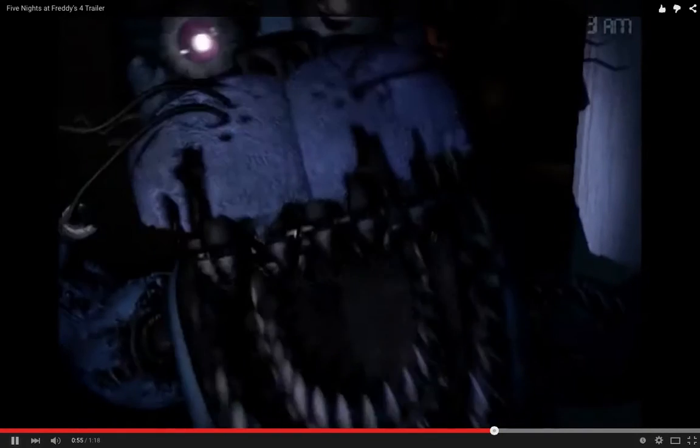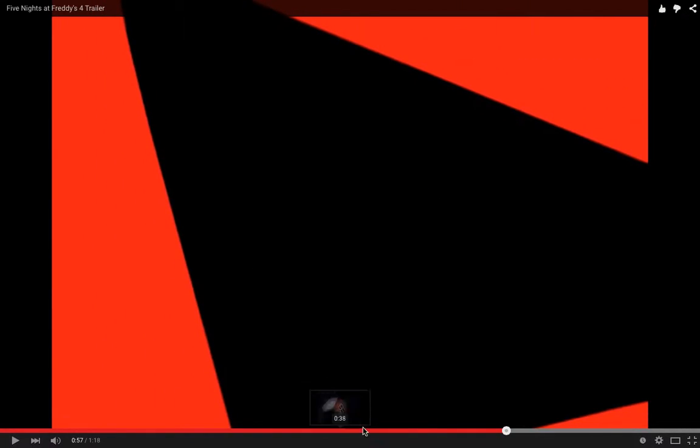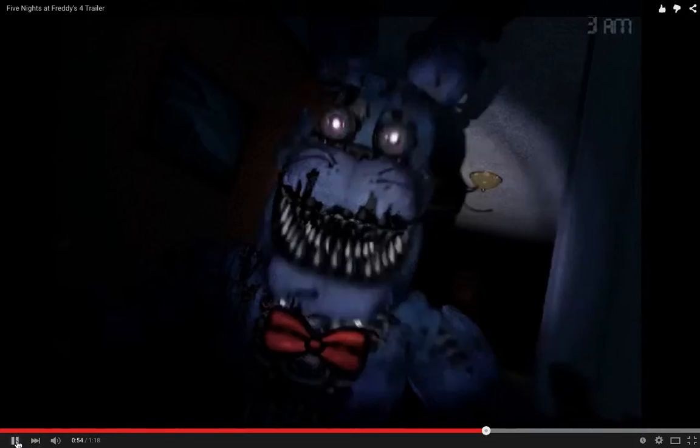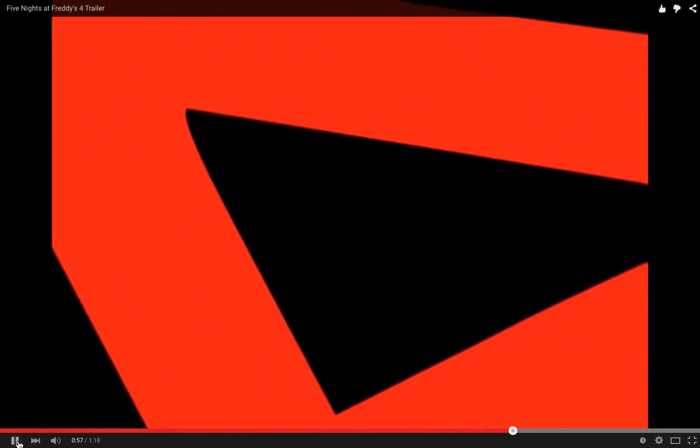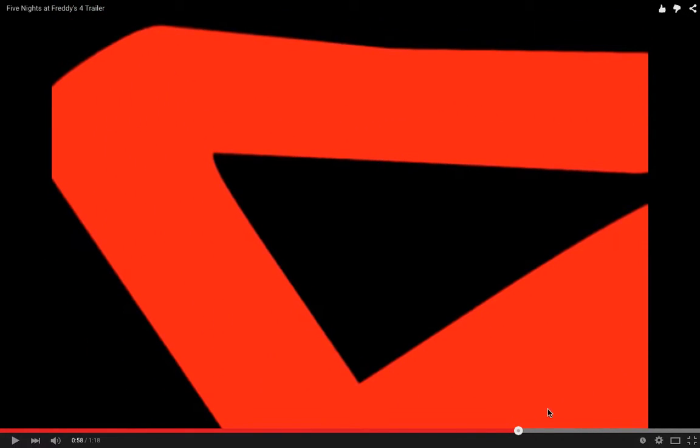And listen to this, guys. You know what that is? That is all three jump scares combined. Listen to it again. You can totally tell. One more time.